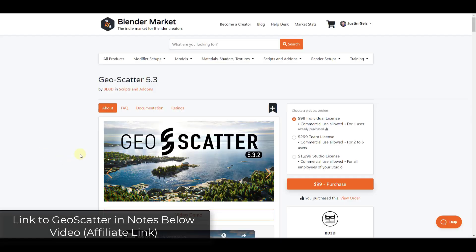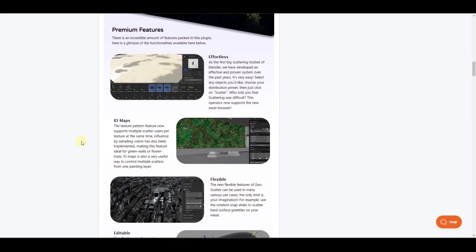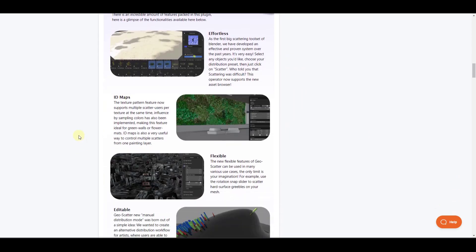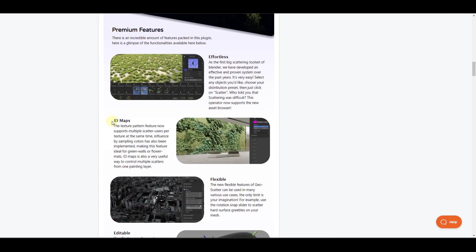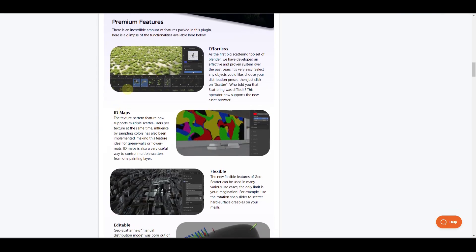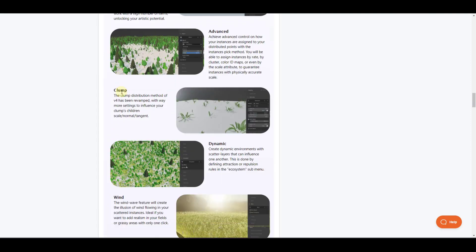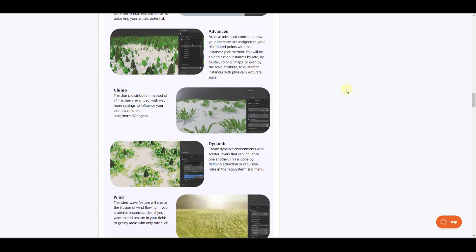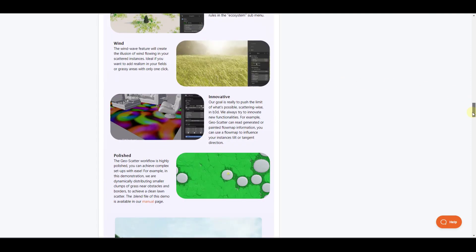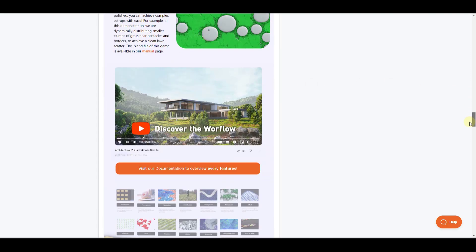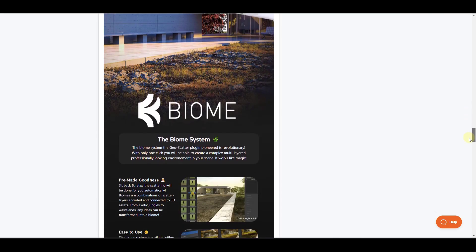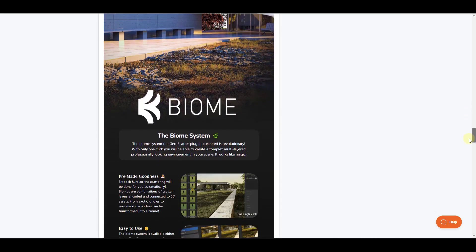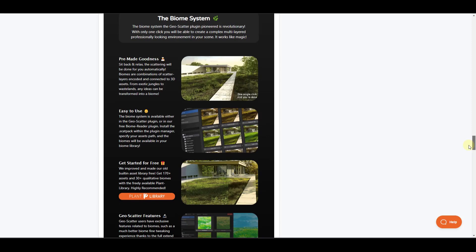So we've talked about GeoScatter a bunch on the channel before. It's a really powerful blender add-on for scattering objects on a surface, making it a great tool for adding things like plants and grass and trees and other things like that. Now, one of the powerful things about GeoScatter that I want to make sure you understood how to do is you're not limited to just the biomes that are built into GeoScatter.